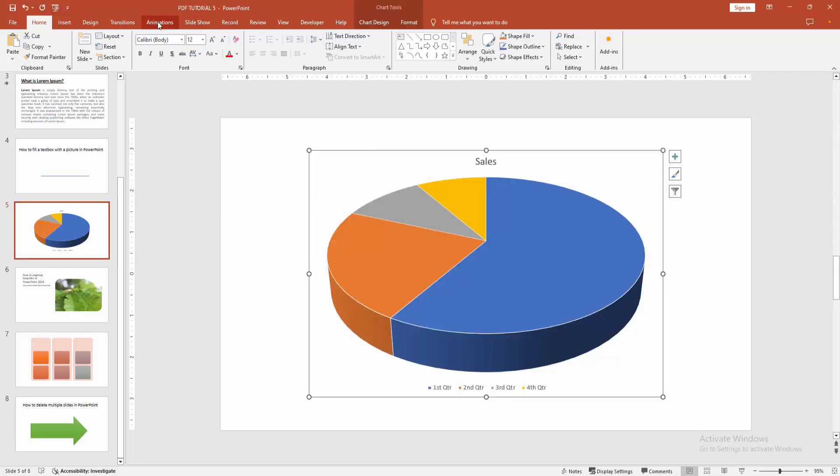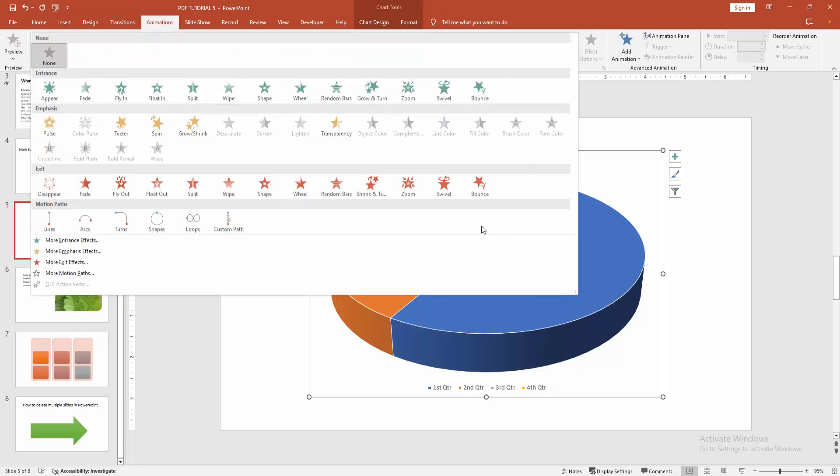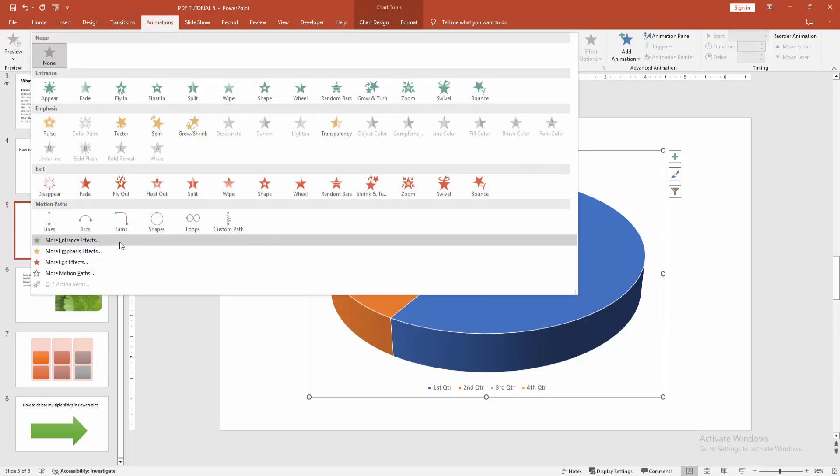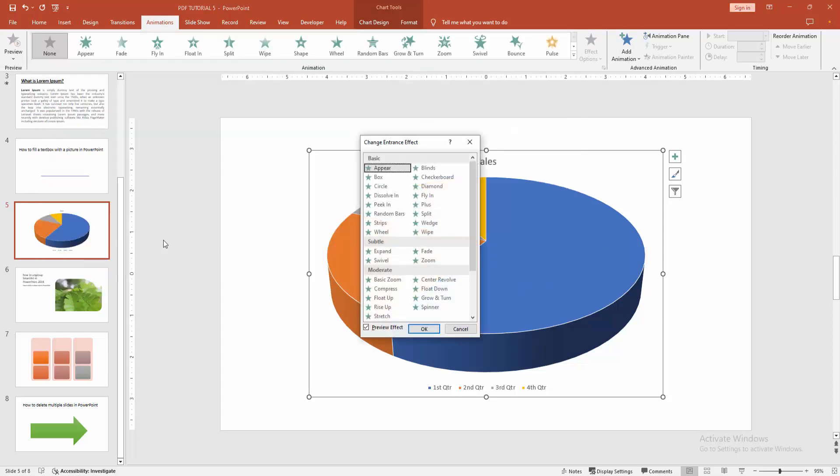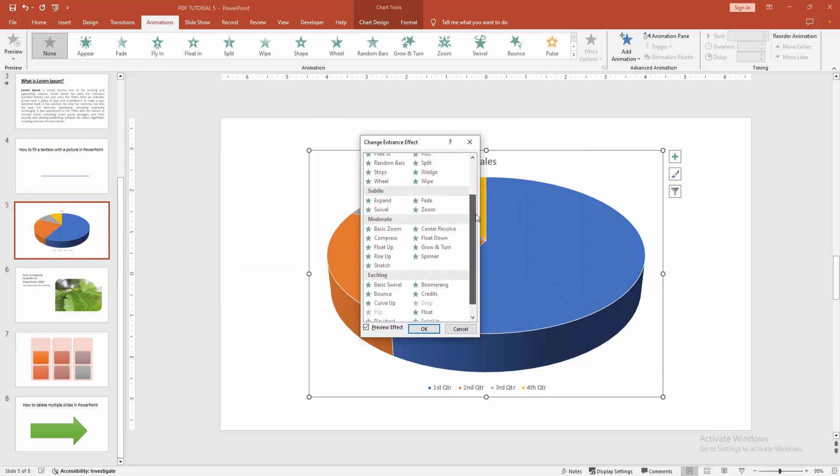Then go to the animation menu. Select the dropdown menu. Then we can see all available animations here. Now I'll select more animations or effects. Now I'll select the Boomerang animation.